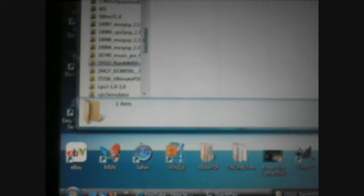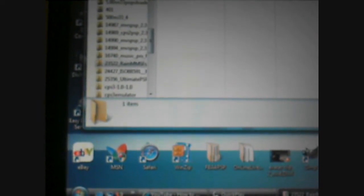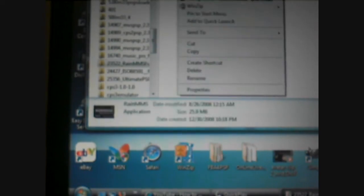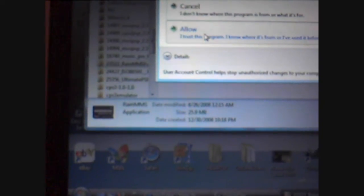Now one thing you really have to remember is right click the file and run it as administrator. Because if you don't do it, your memory stick will not work. So when you open up the Rain MMS Maker, right click it and run it as administrator.